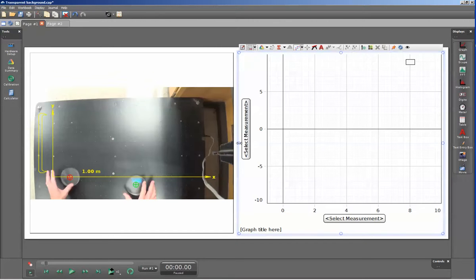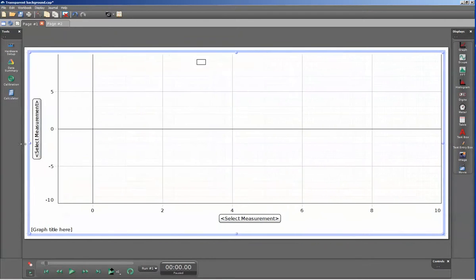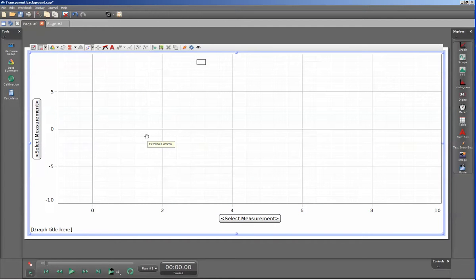I'm going to grab this handle here, click, hold, and drag it so that it encompasses the entire display. Because the background of the graph is opaque, it now covers the video display.